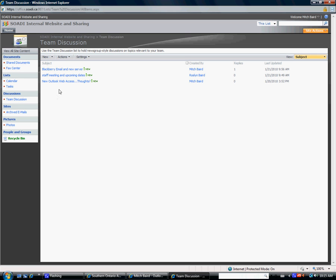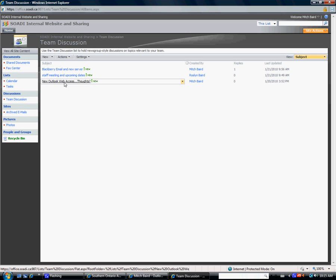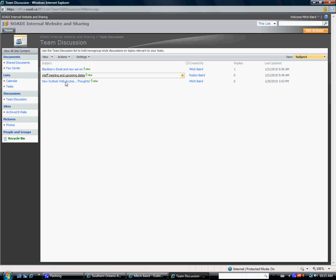Now, the way to do that is, if there's already discussions here and you want to read them, it's real simple. You just click on it.